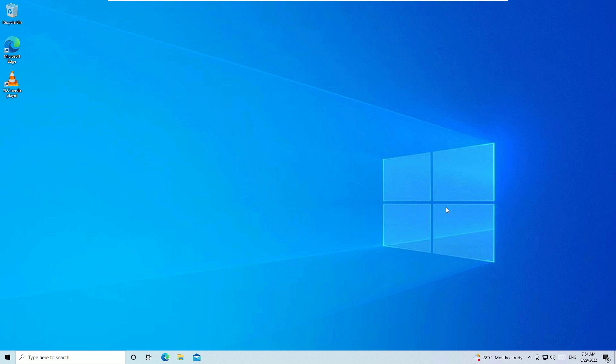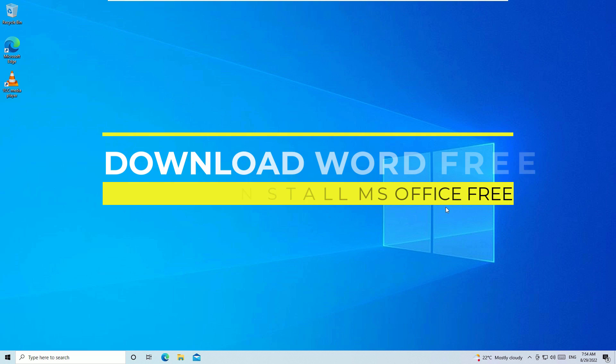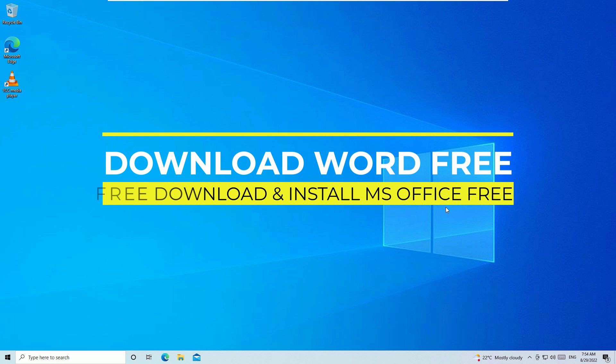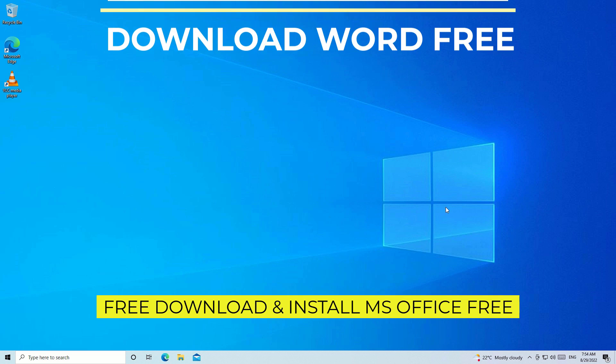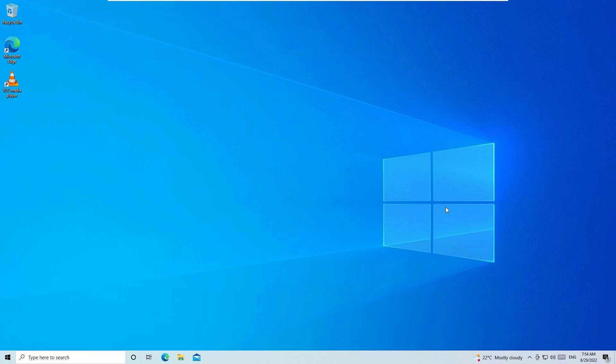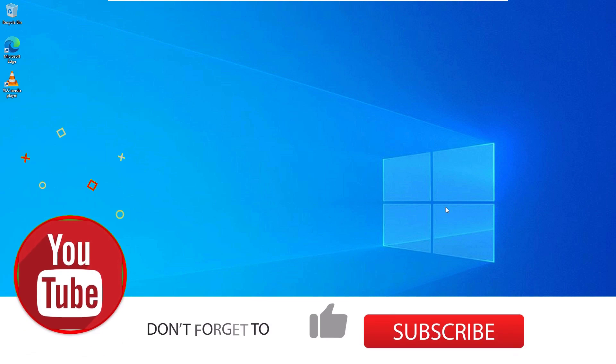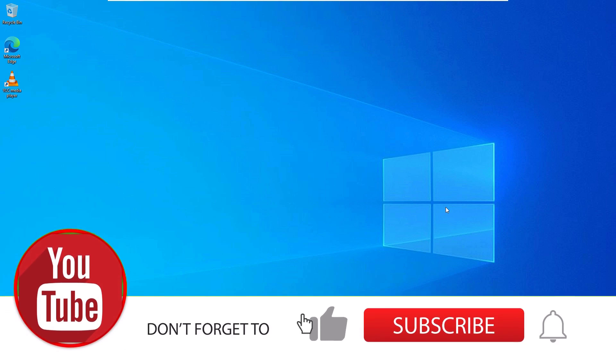Hello, do you want to install Microsoft Word on your system for free without paying anything? Yes guys, we can use Microsoft Word for free and you can easily download and install it on your Windows operating system.